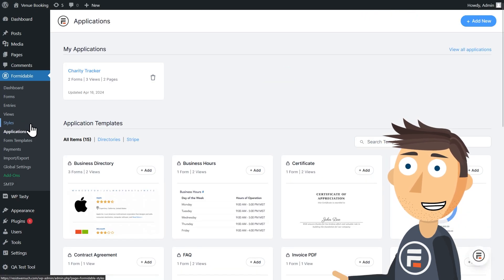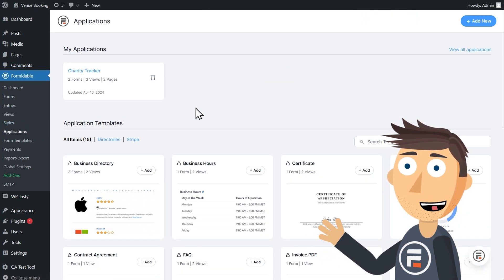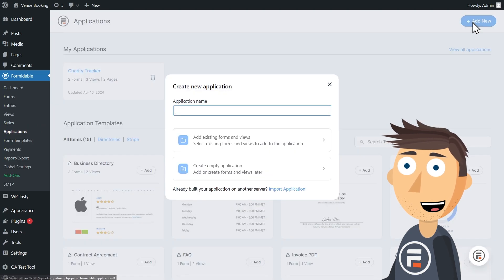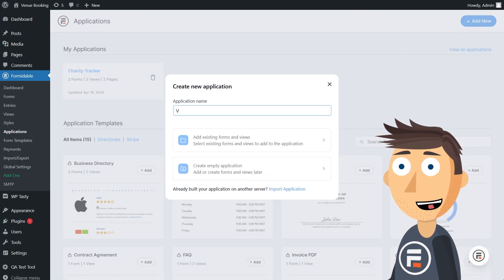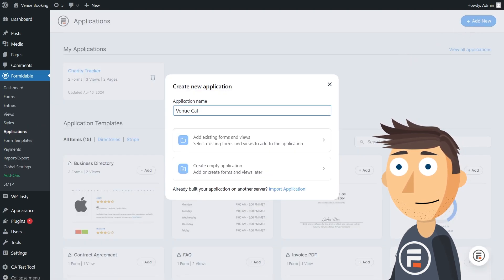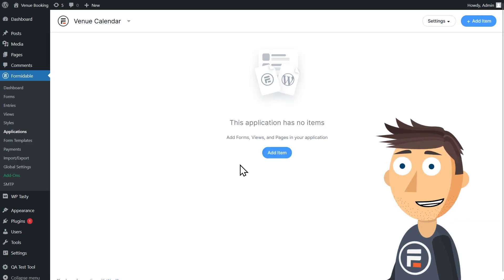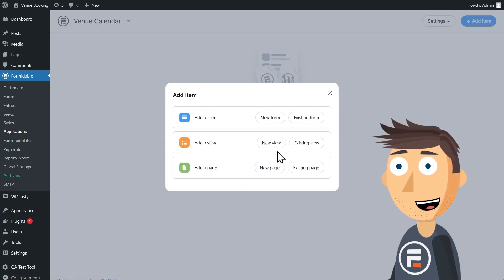First, let's go to Applications. We're adding more templates to both our form and application sections, and if you're watching this in the future, we'll probably already have a venue template available. But let's build one now. I'll make a new application and call it Venue Calendar. Right now it doesn't have any items — it's just a name.